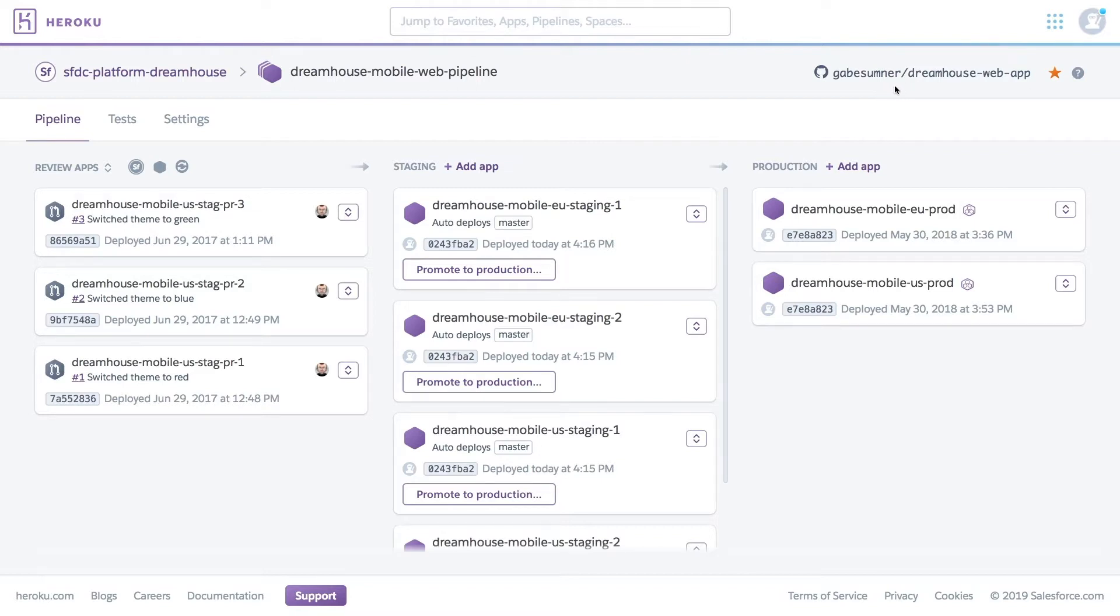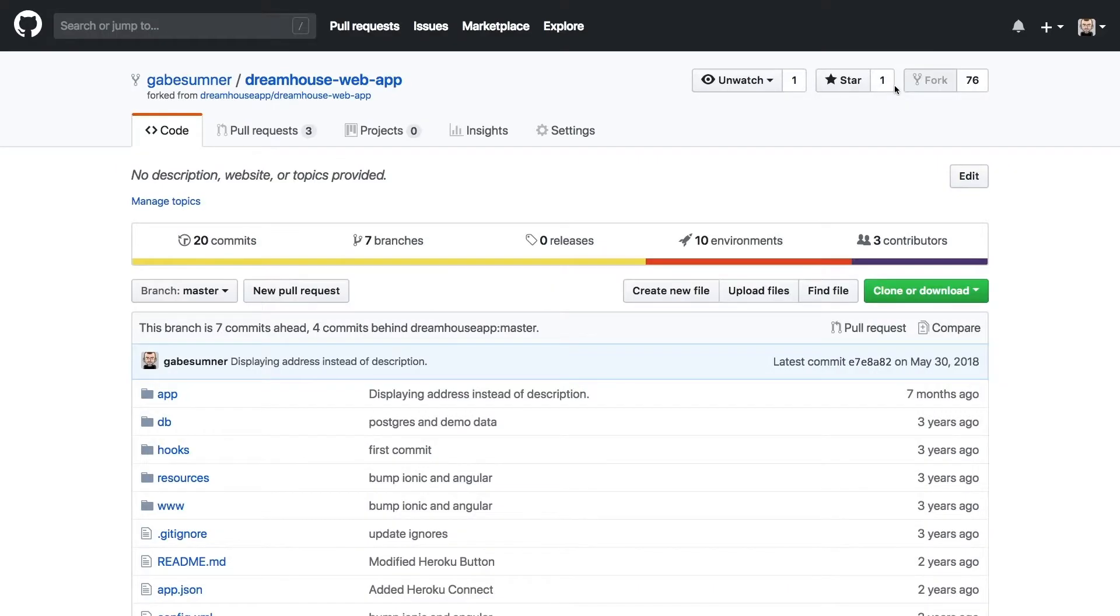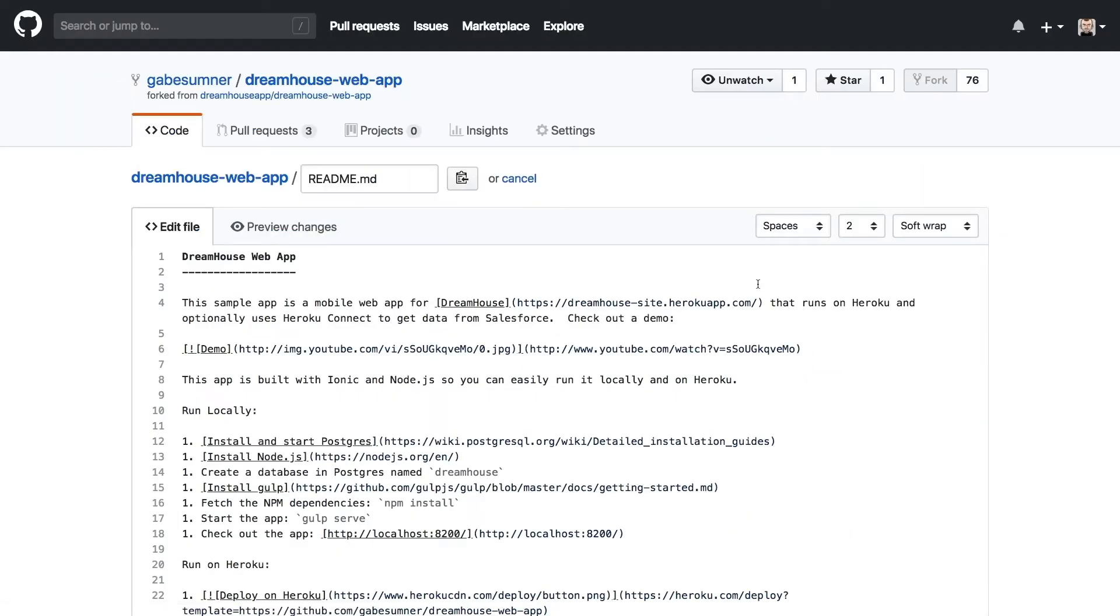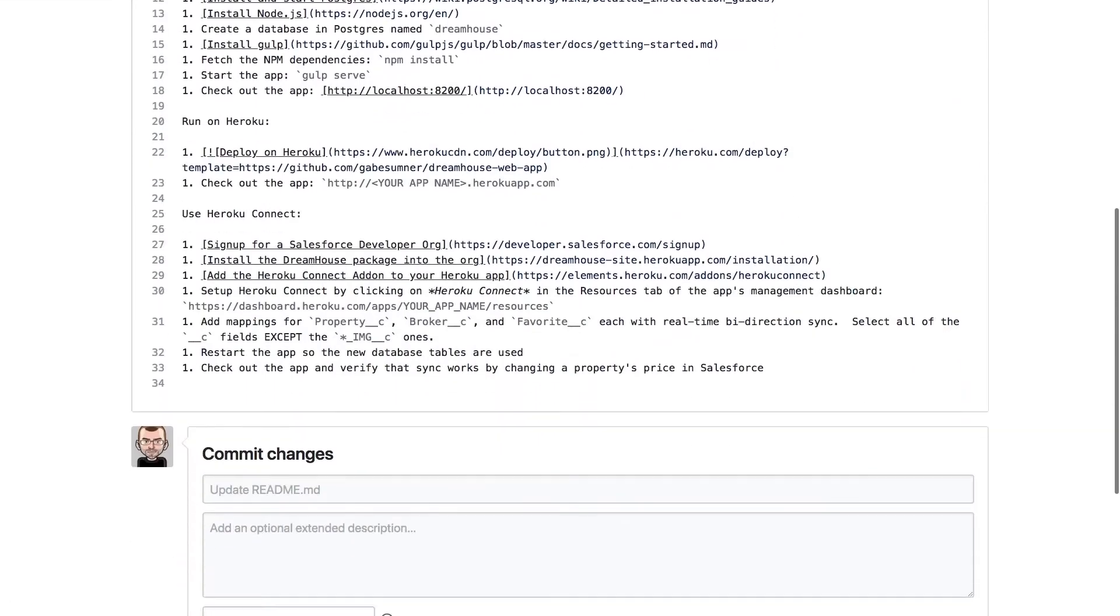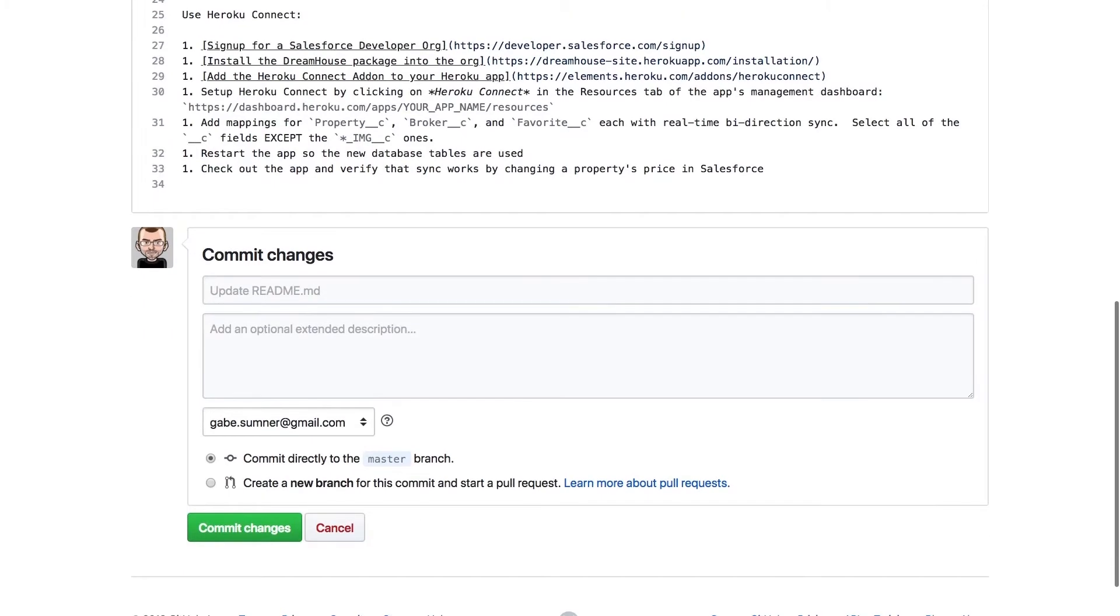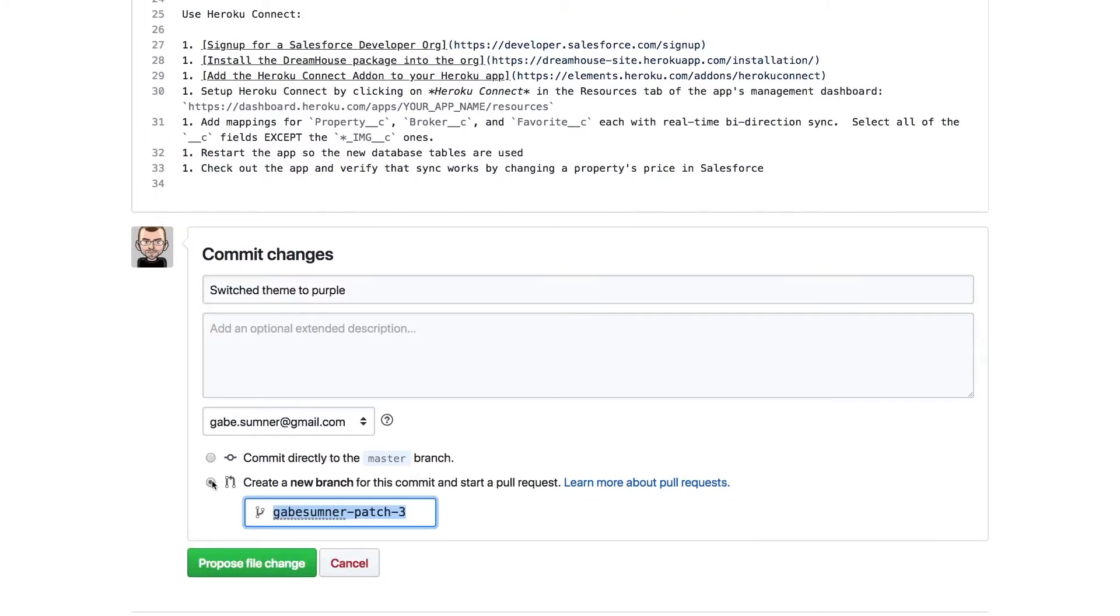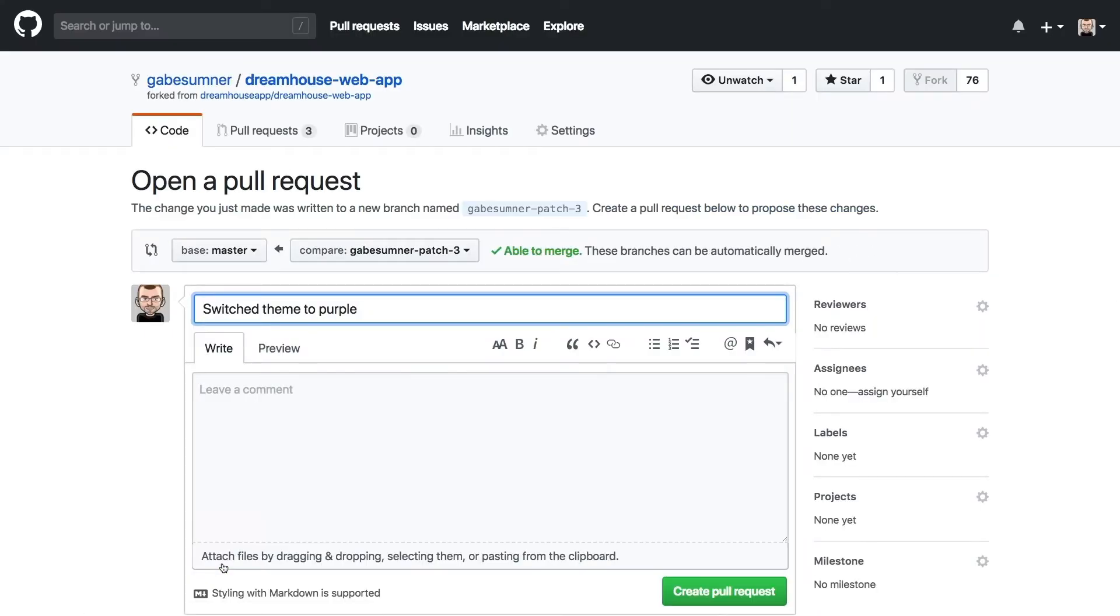So let's jump into that GitHub repo. Here we want to make a small change to see how that is automatically reflected in pipelines. We've been thinking about a new purple theme for our app, so let's just start with that. We'll create a branch for our new update and then create a PR.